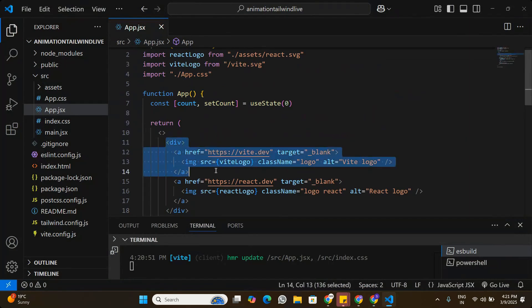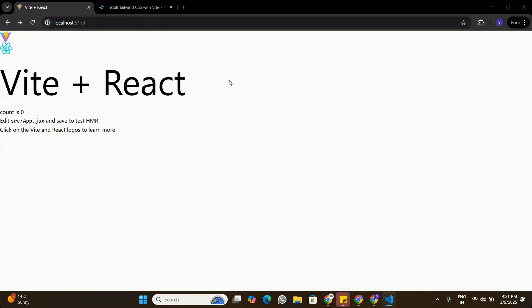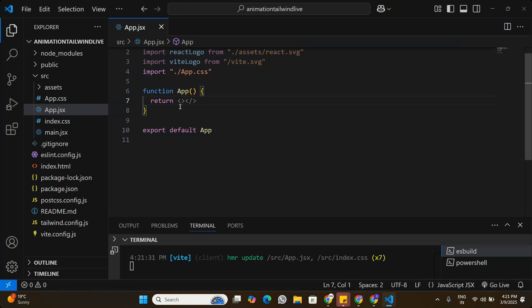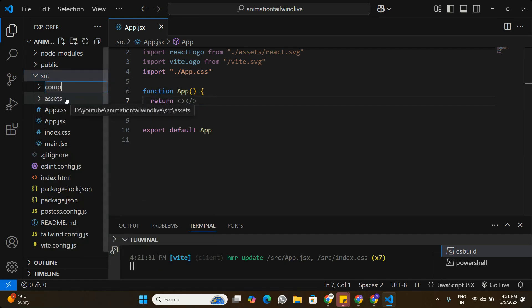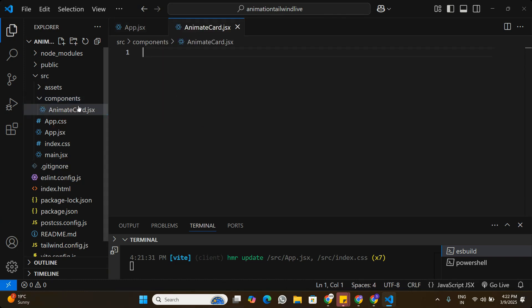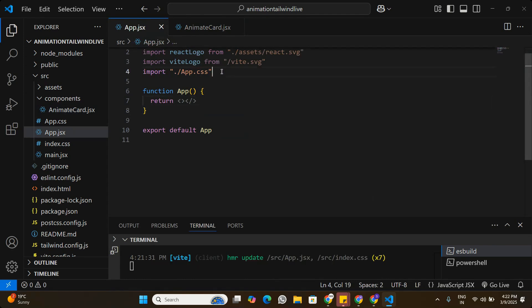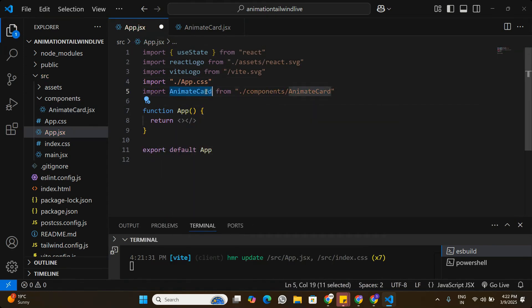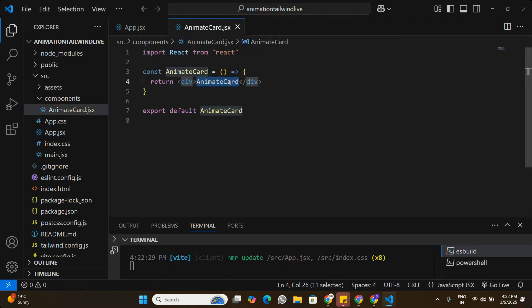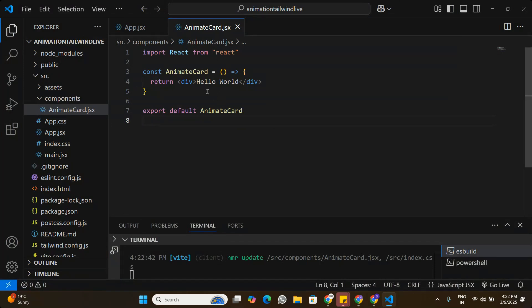Next, we delete all the default code in app.jsx and clear the default state. To start building from scratch, we create a 'components' folder under the source directory and create our first component called 'AnimateCard.jsx'. We create a basic React component and import AnimateCard into app.jsx. For now, it just returns 'Hello World' - and we can confirm it renders correctly in the browser.